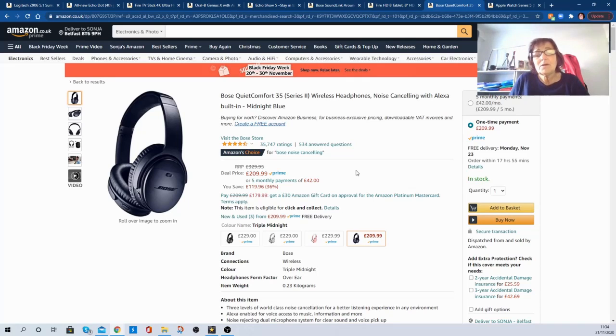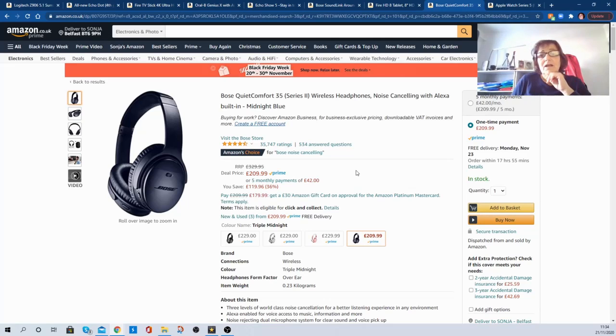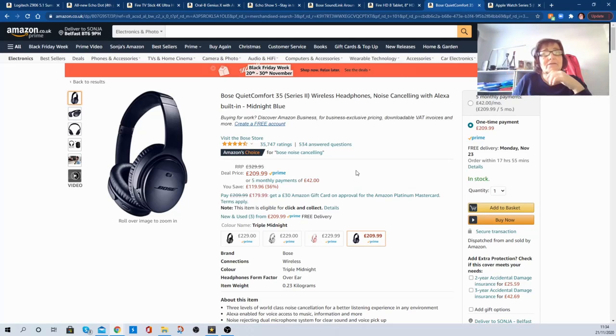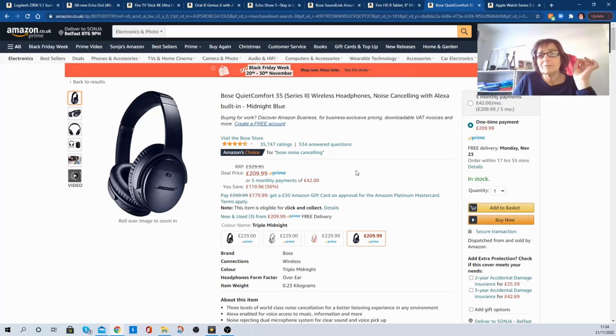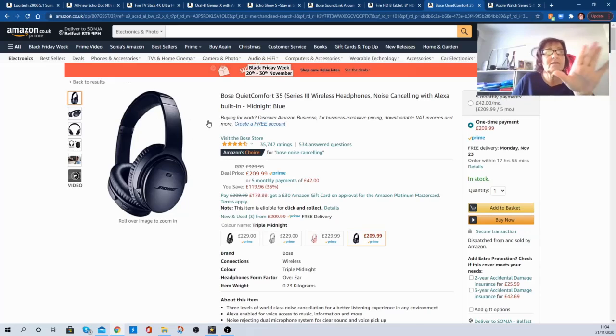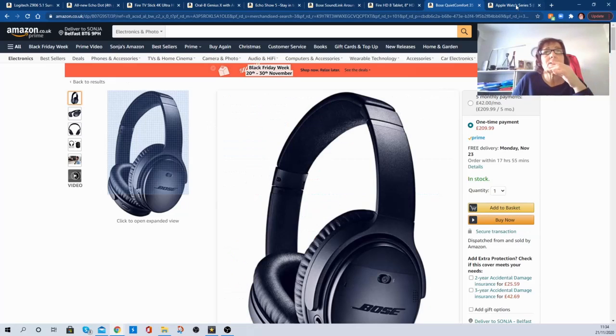It means you can't hear any noise out here. Well, trust me, when I've got my earphones on, you would never hear anything out here because I have them so loud. Anyway, this is a really good deal as well.